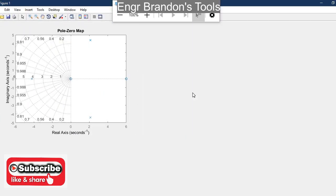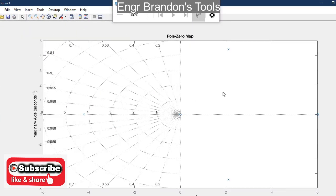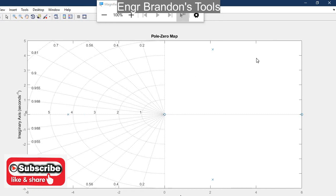So this is how you can find the poles and zeros of a transfer function using MATLAB. Please like, comment, share, and subscribe to my channel, and we will continue doing more interesting videos. Thank you.